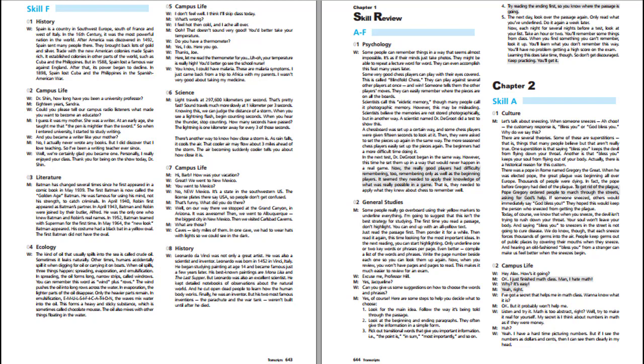Skill Review. Psychology. Some people can remember things in a way that seems almost impossible. It's as if their minds just take photos. They might be able to repeat a lecture word for word, even many years later. Scientists call this eidetic memory, though many people call it photographic memory. However, this may be misleading. Scientists believe the memories are not stored photographically, but in another way.